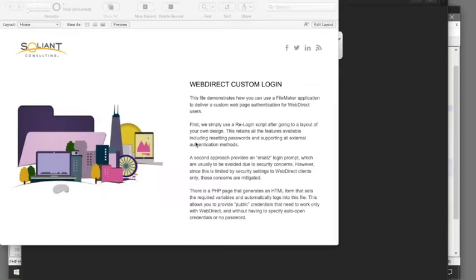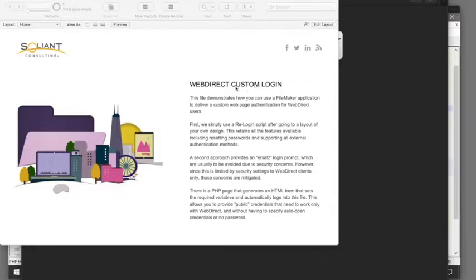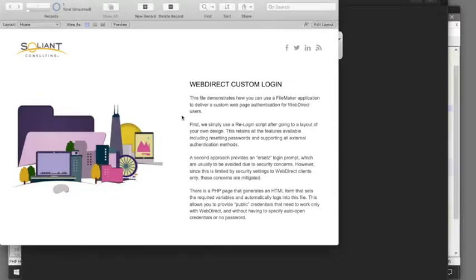Hi, this is Mike Duncan with Soliant Consulting. This video is to give you a quick run-through of how to provide a custom login user experience through WebDirect, all while maintaining all the development in FileMaker.